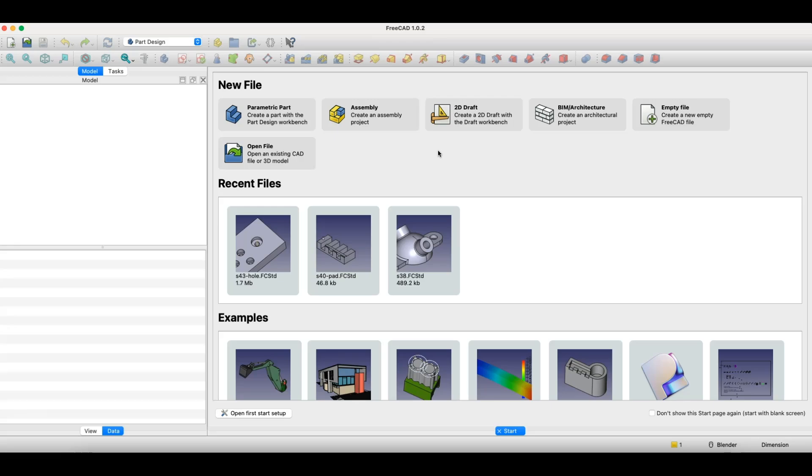I'll show you this using FreeCAD, which is a parametric 3D CAD system, and it's completely free software.